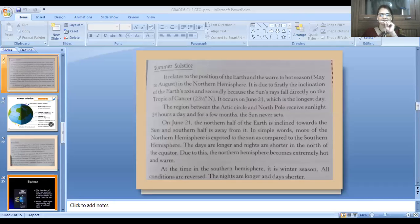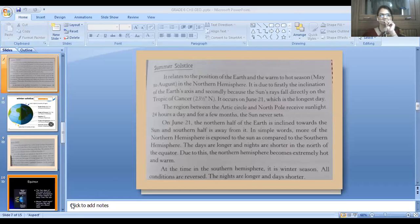The movement of the earth around the sun is called revolution. The path followed by earth to make one revolution around the sun is called orbit. The earth revolves around the sun in an elliptical orbit and takes about 365 days and 6 hours for completing one revolution.